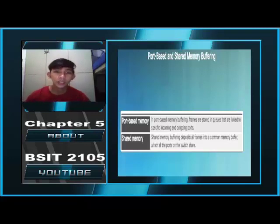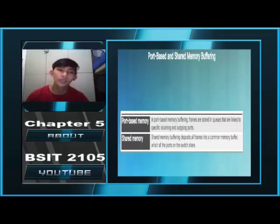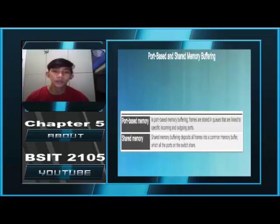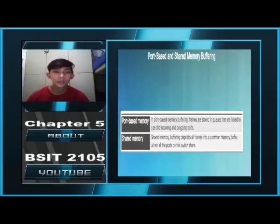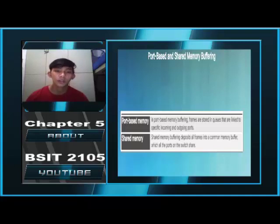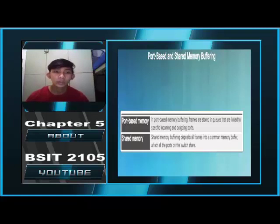Memory Buffering on Switches. Port-Based Memory: in port-based memory buffering, frames are stored in queues linked to specific incoming and outgoing ports. Shared Memory: shared memory buffering deposits all frames into a common memory buffer which all ports on the switch share.